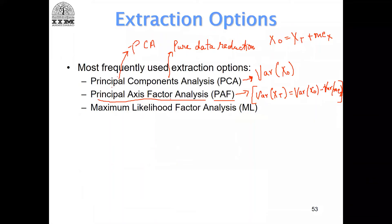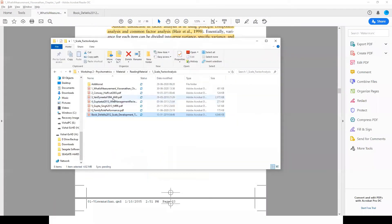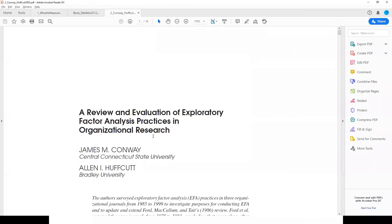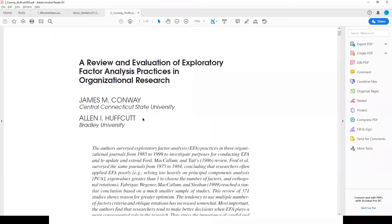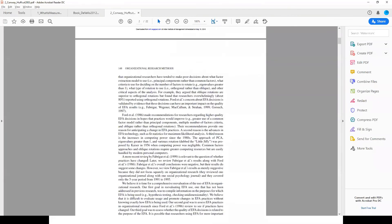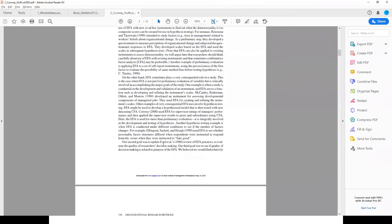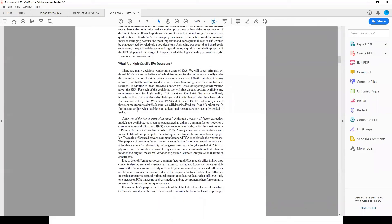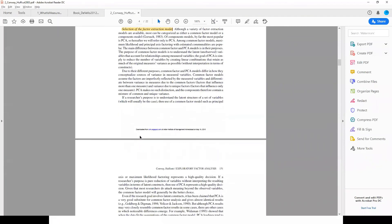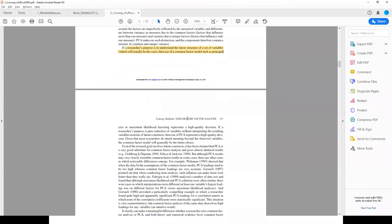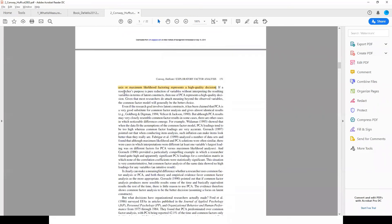You can also cite Conway and Huffcutt — a review and evaluation of exploratory factor analysis published in Organizational Research Methods. On page 150, selection of the factor extraction model: if a researcher's purpose is to understand latent structure of a set of variables, then use of a common factor model such as principal axis or maximum likelihood factoring represents a high quality decision. If the purpose is pure reduction of variables without interpreting latent constructs, then use of PCA represents a high quality decision.